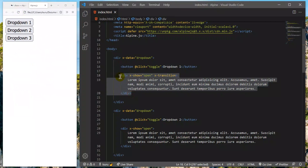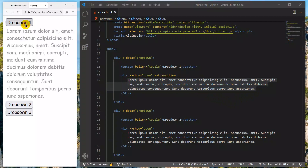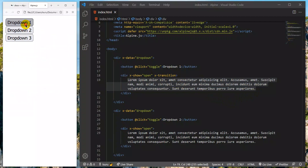With x-transition, we will refresh and apply the transition to the content. The content is shown — the content is displayed.